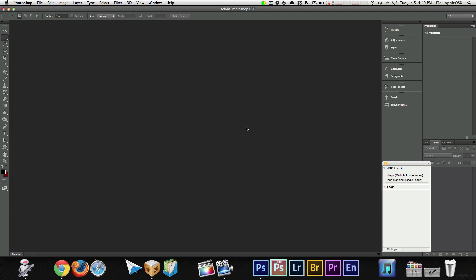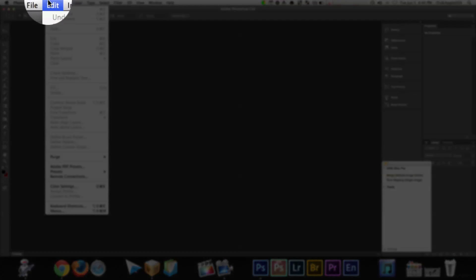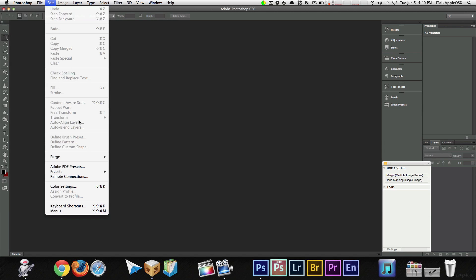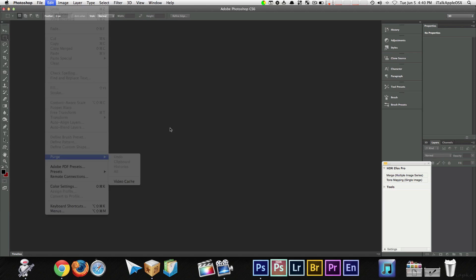Again, you want to go to edit, which is up top. Then, you want to come down to where it says purge. Once you go to purge, just select all. That's it. Simple, right? Yeah, I know.